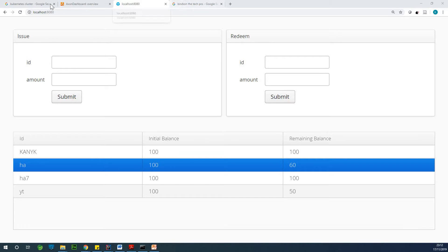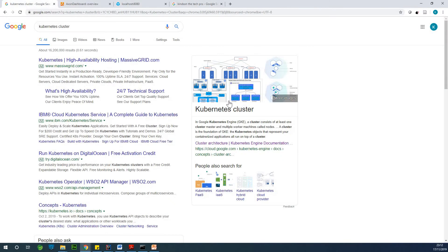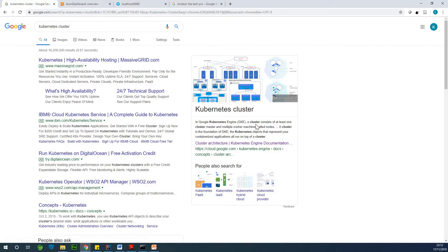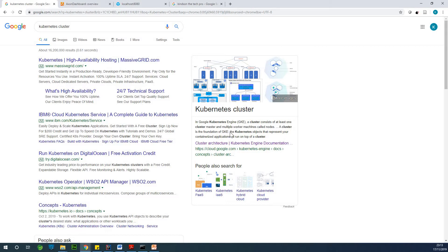So if you go to Google, if you go to Kubernetes cluster, you can read it up a bit. Google Kubernetes Engine is a cluster consisting of at least one master and multiple worker machines called nodes. A cluster is the foundation of GKE, Google Kubernetes Engine. The Kubernetes object that represents your containerized application is run on top of a cluster.